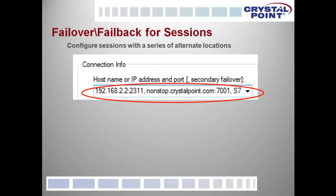We have also added in OutsideView 8.1 a failover and failback capability within session files. Session files are no longer limited to a single host and port — you can now enter a series of them. It will both automatically fail over to alternate locations and automatically recover to the primary location, giving you both failover and failback capability.